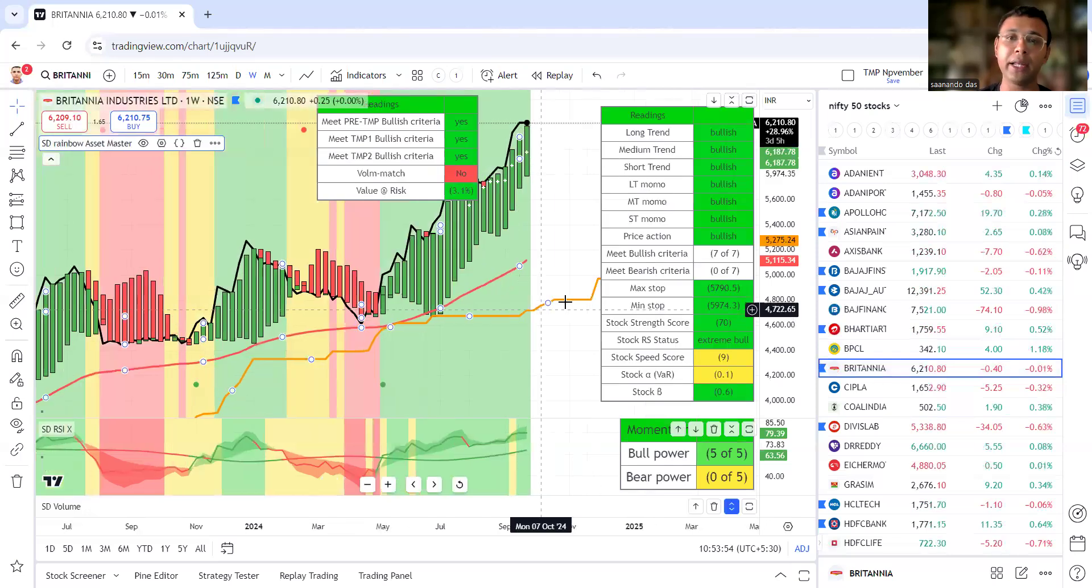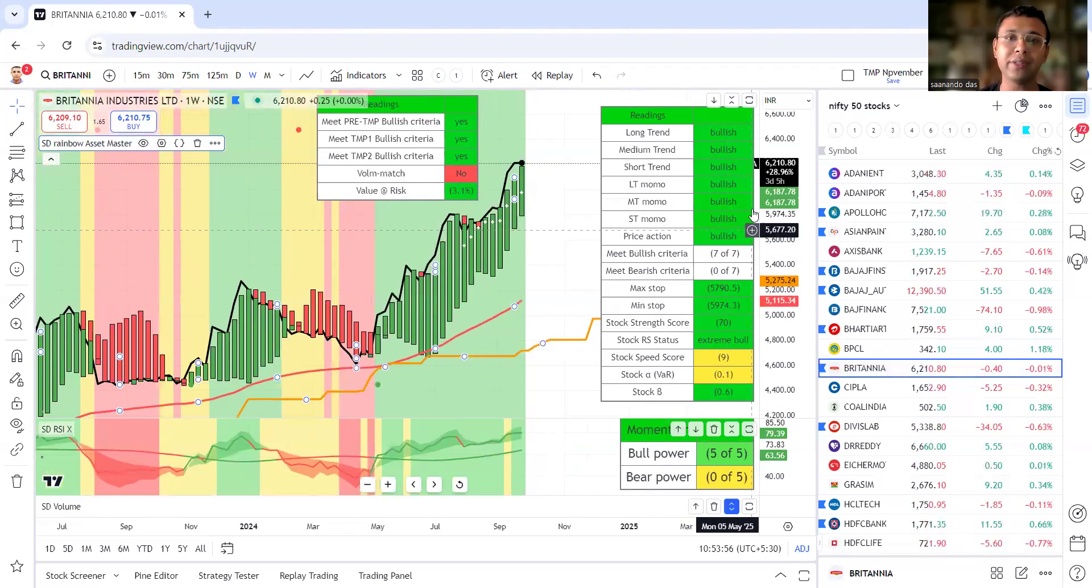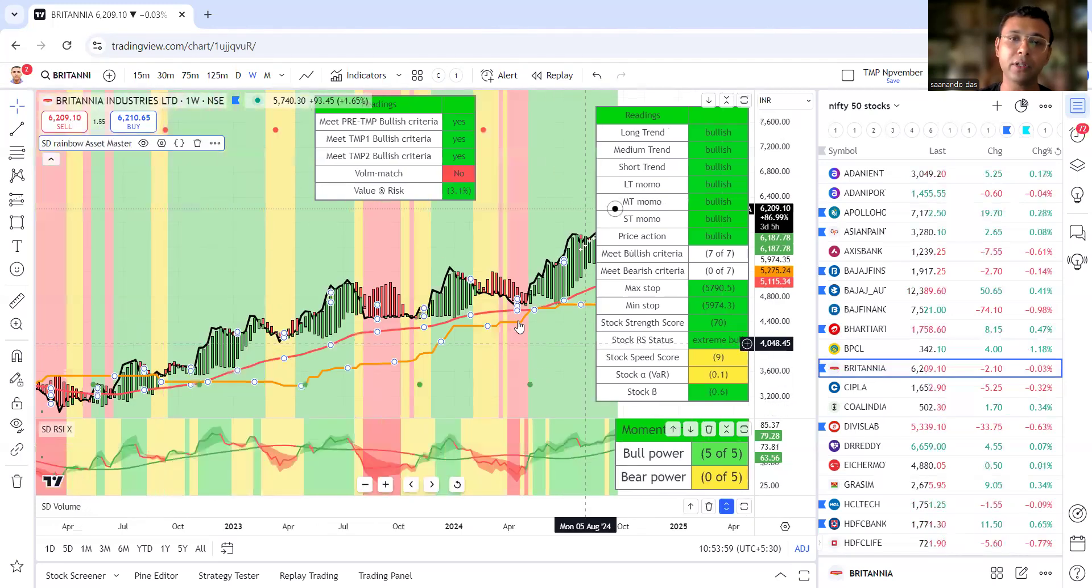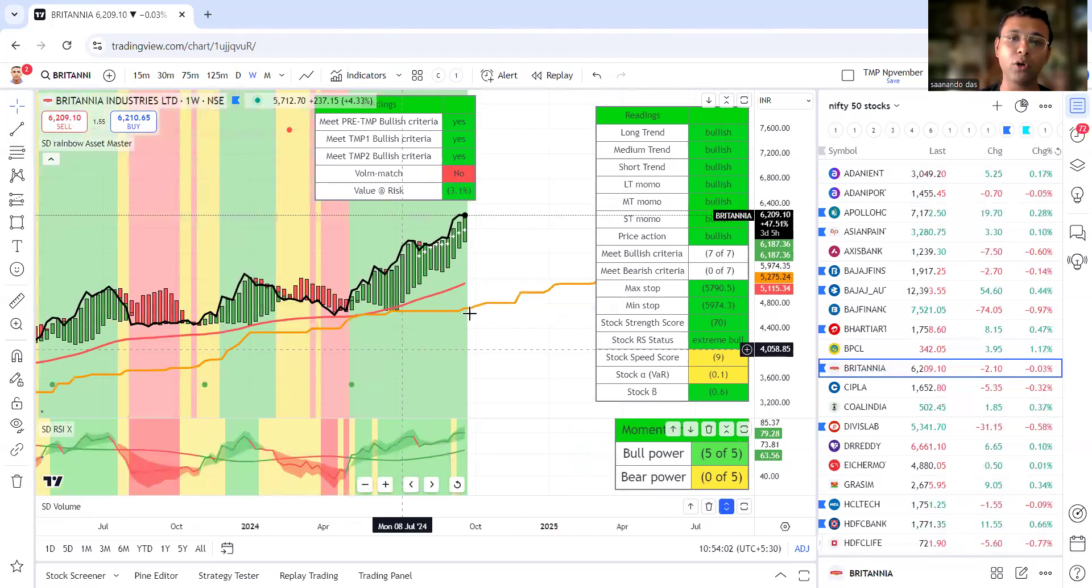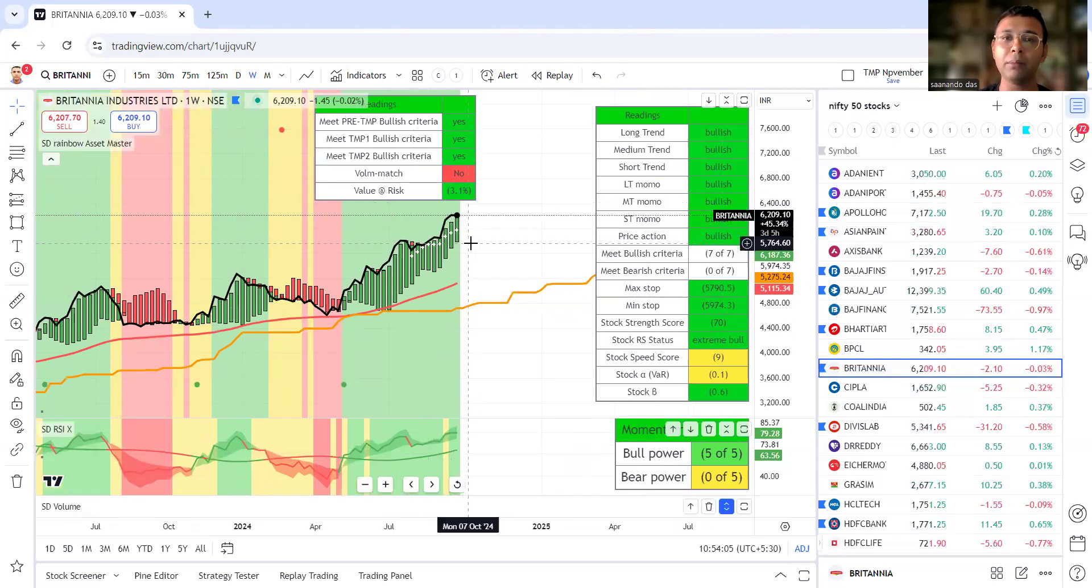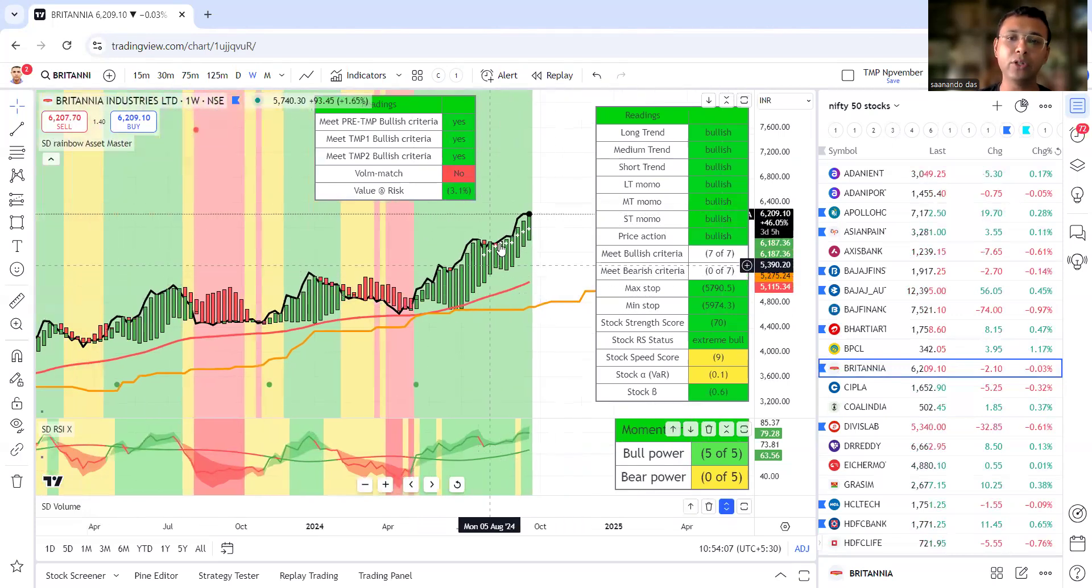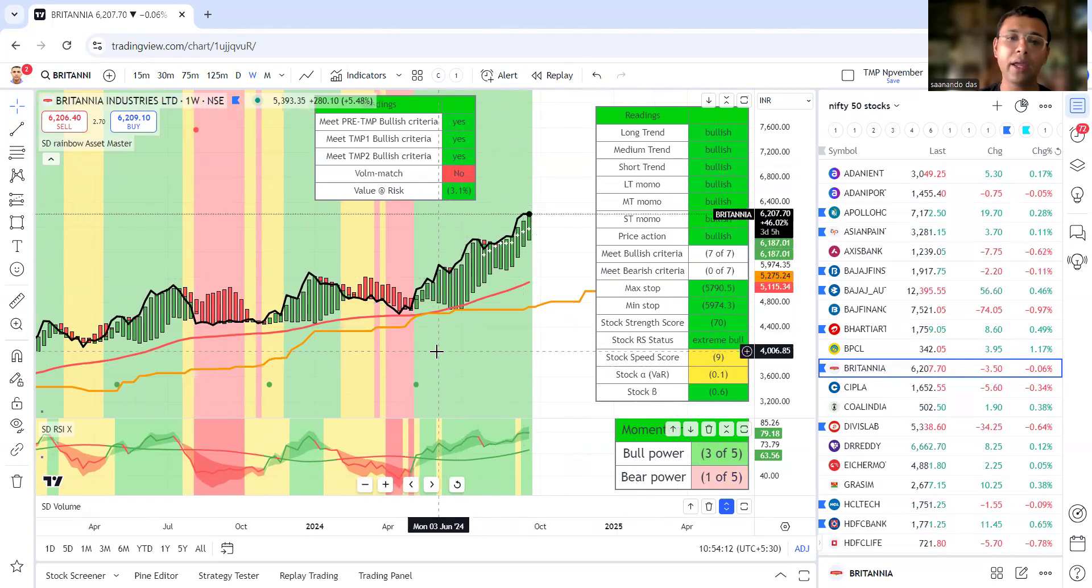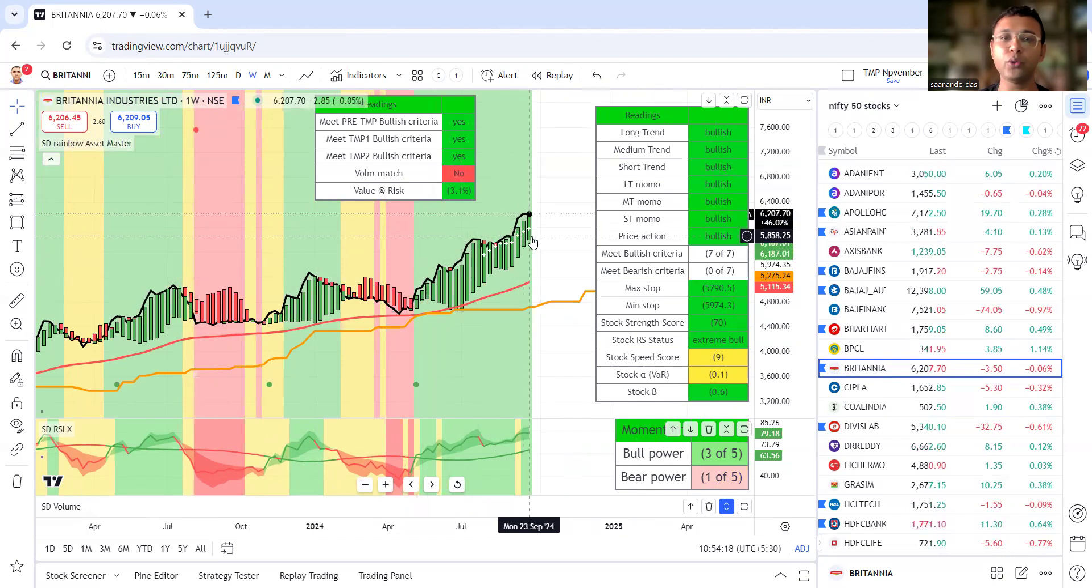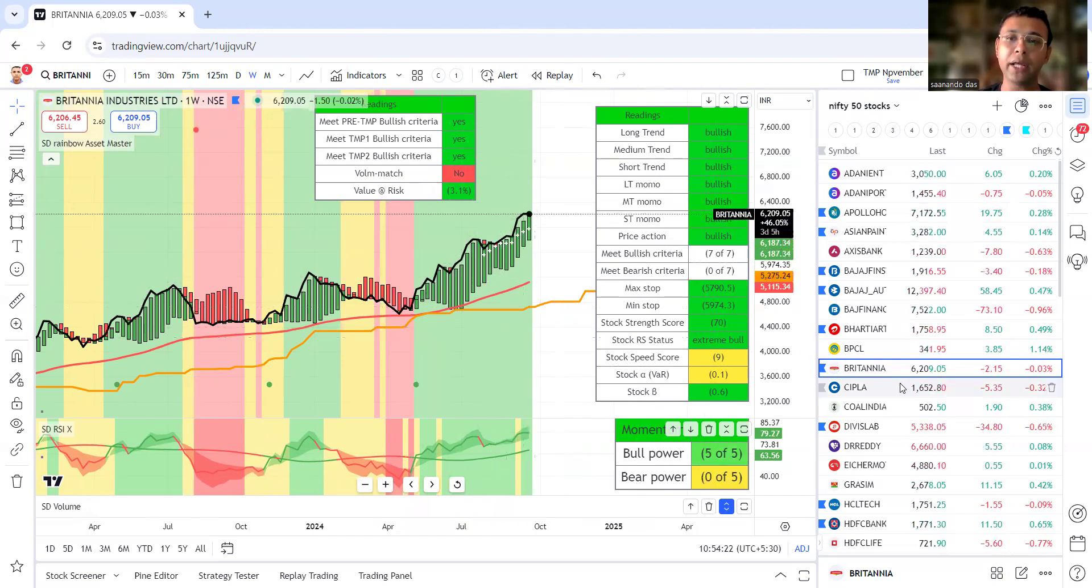This is another stock - Britannia. After the base formation near this flat line important level, it has gone up, still going up. I think marginal exit would be better. The speed score is failing, volume has gone away, and the stock has given good run from the base. Now we can see some correction into it, but we have no entry points right now in Britannia.